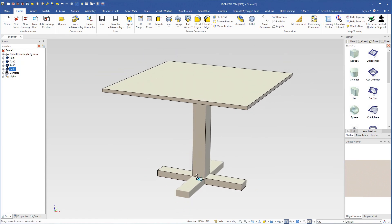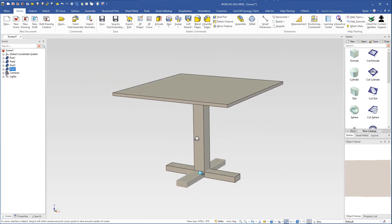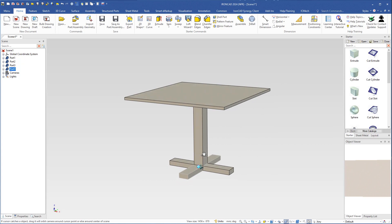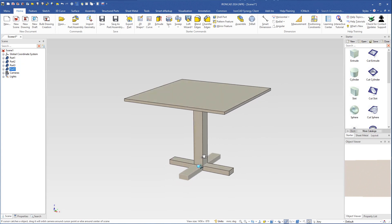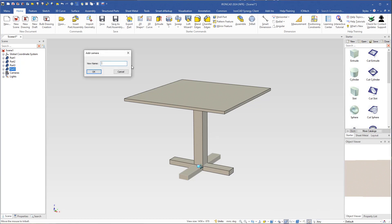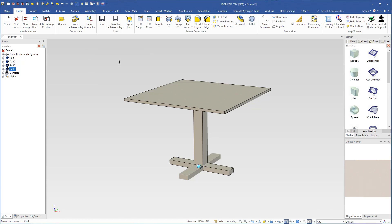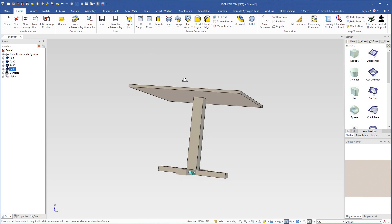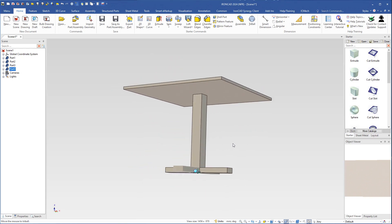I will move the camera to a good position because I want to save the camera angle. I think this position will be alright. I click the camera button, and here we can save the camera position. I click here and in the name box type 'table' and hit Enter.